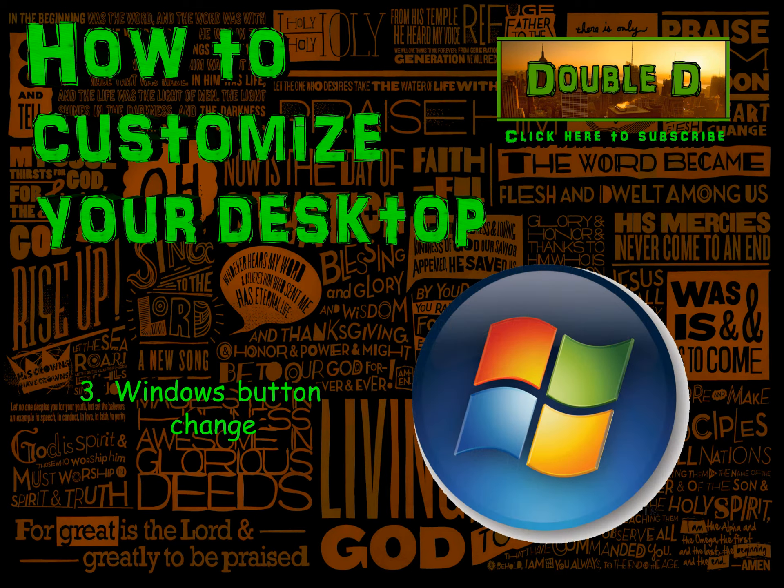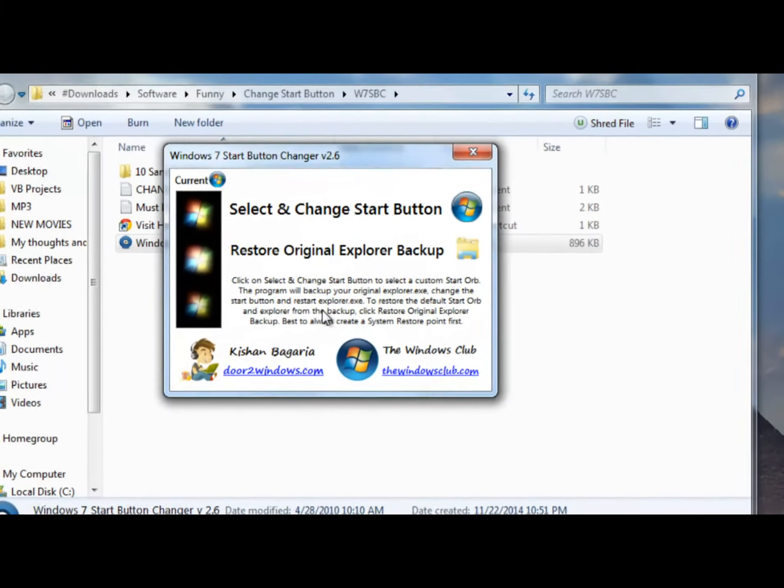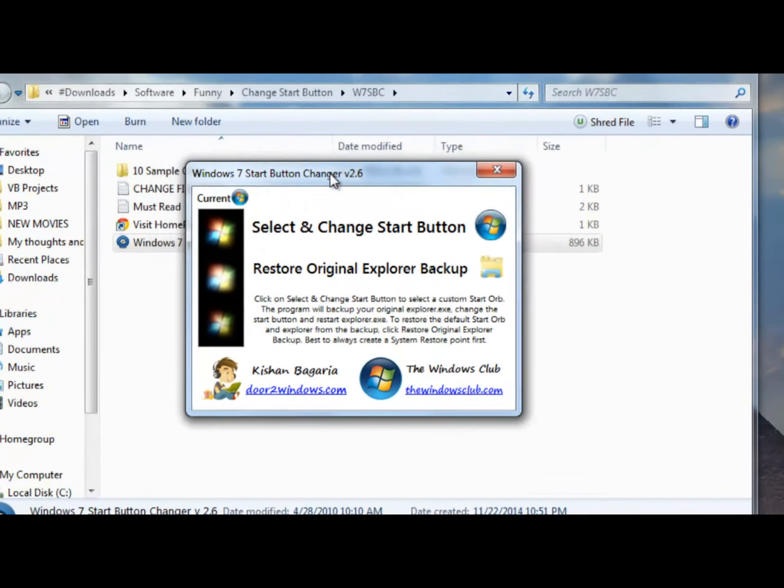The next thing you can do to customize your desktop is change the Windows button. There's a small program for this. You can find the Windows button you want to use and change it in only a few steps.